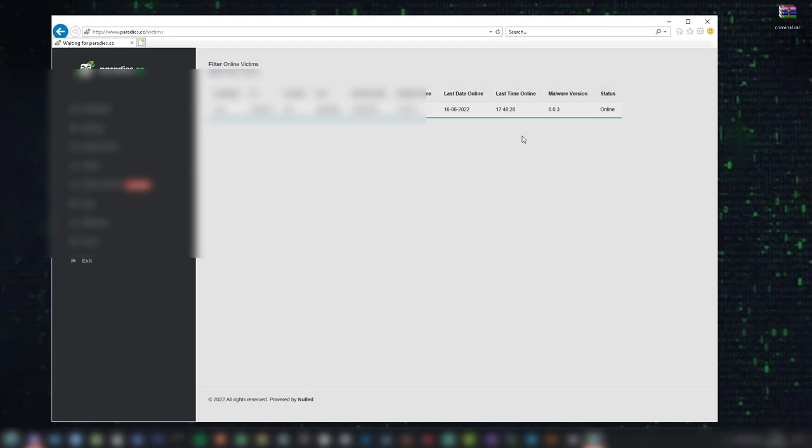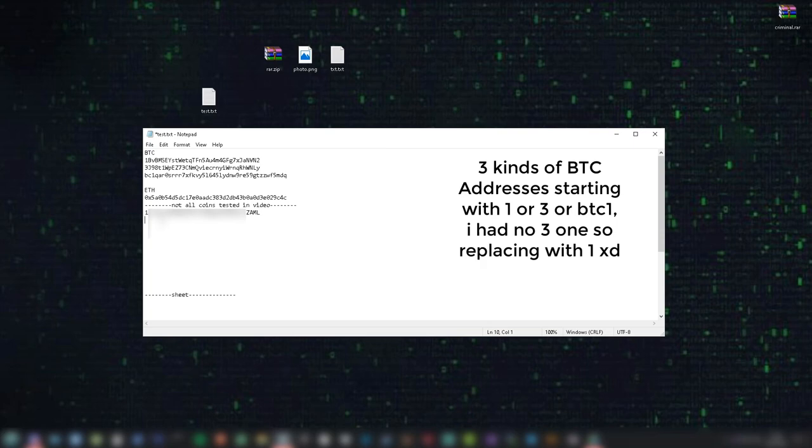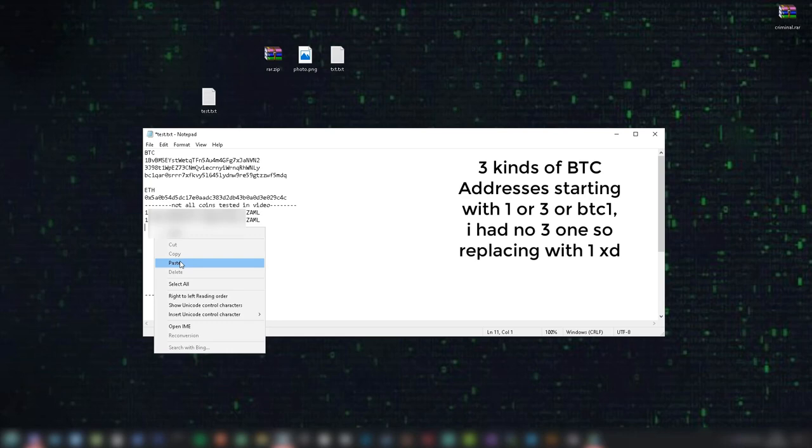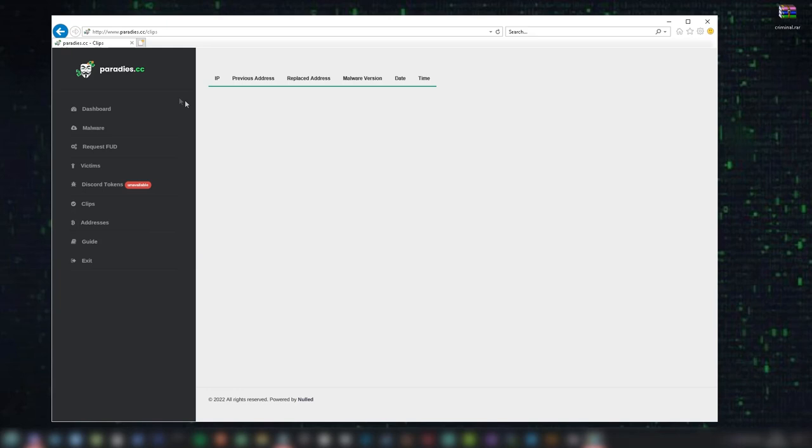We then see the operator of the malware copying and pasting crypto addresses, which are replaced by the malware. Within the C2, it will show when an address has been replaced, along with what was replaced and its replacement.